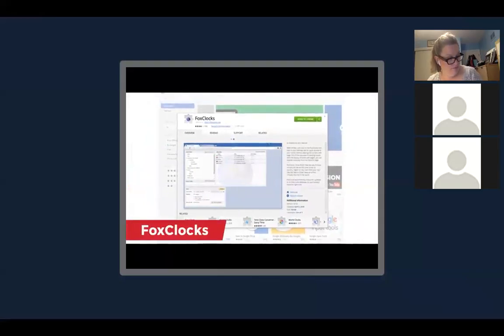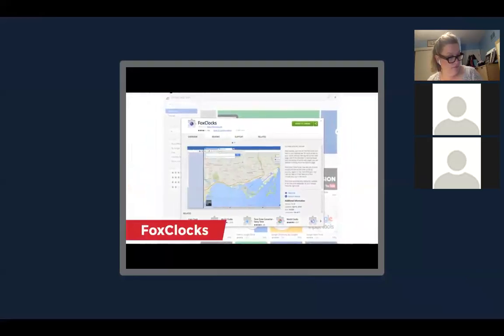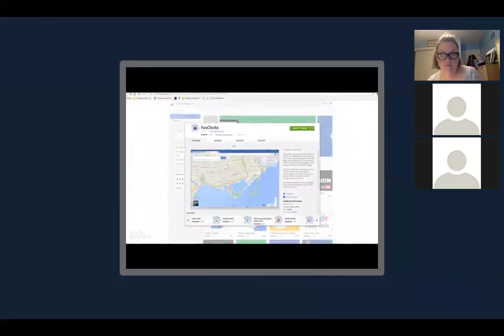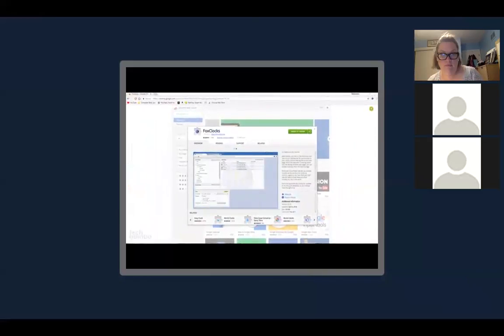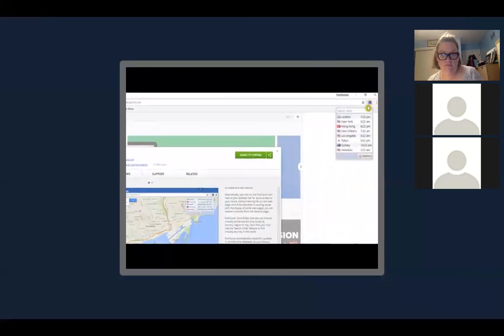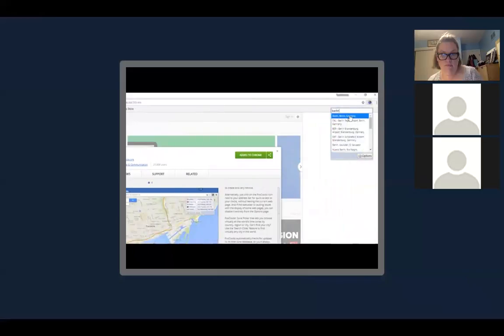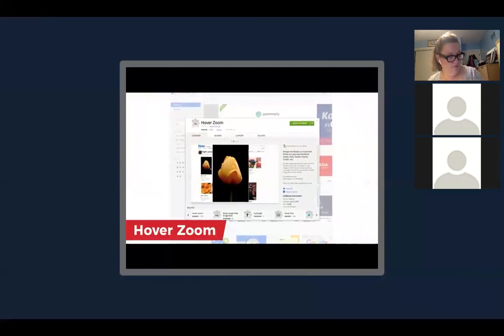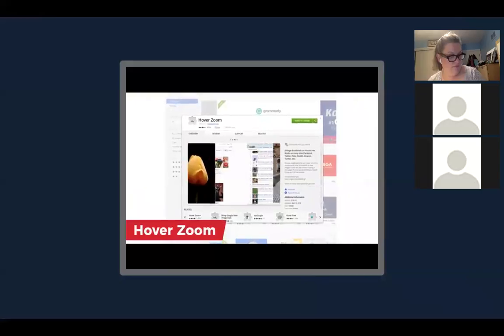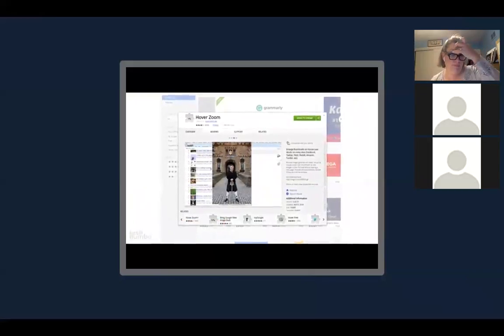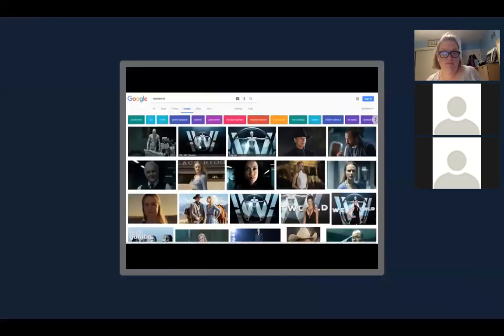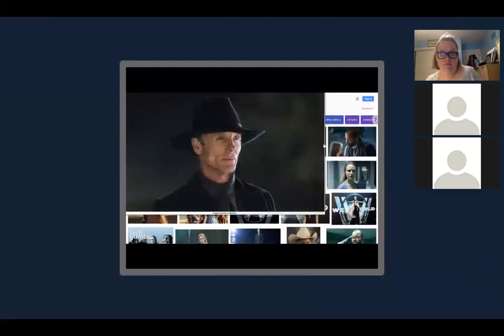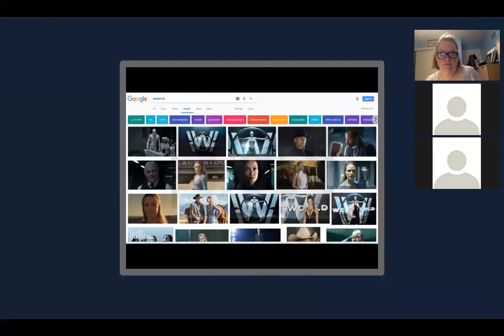FoxClox is useful for showing you current times in different cities without having to do a search — just click the icon and you'll see your times listed, then type a city name to add it. HoverZoom is a simple extension that works on many websites to zoom in on a picture by hovering your mouse over an image, reducing the need to open new image tabs. Images larger than your screen are automatically resized.